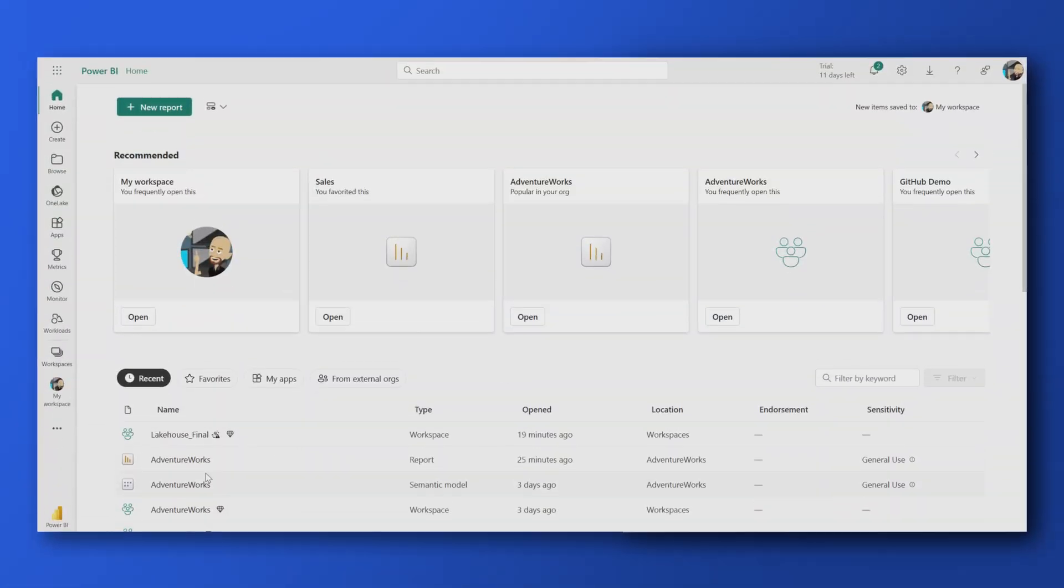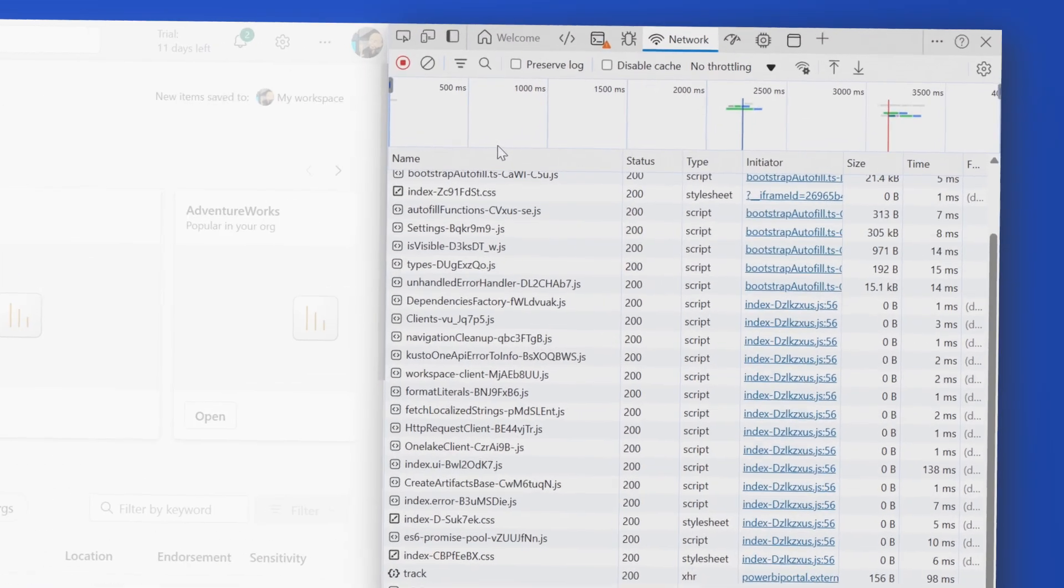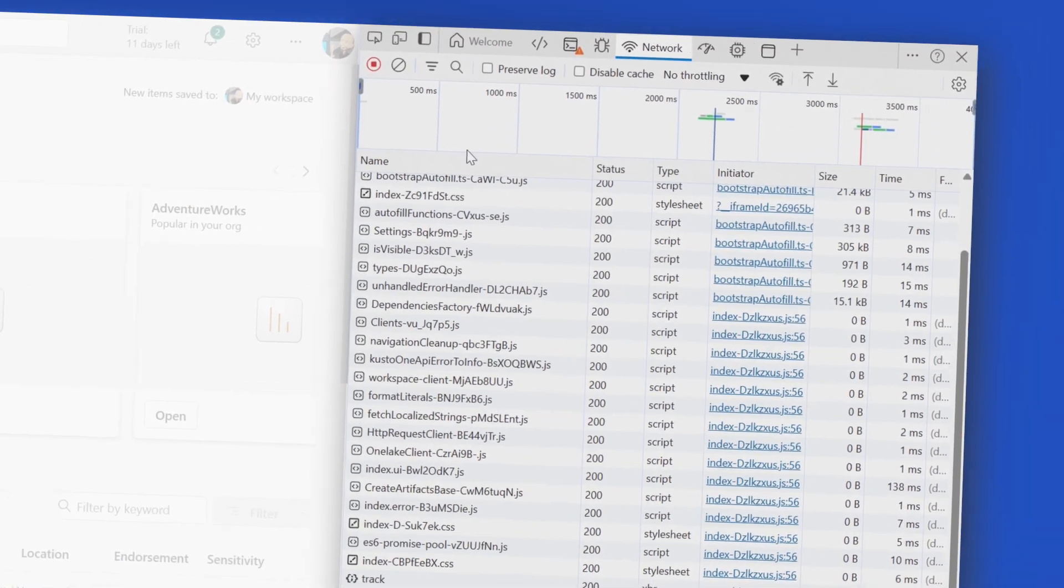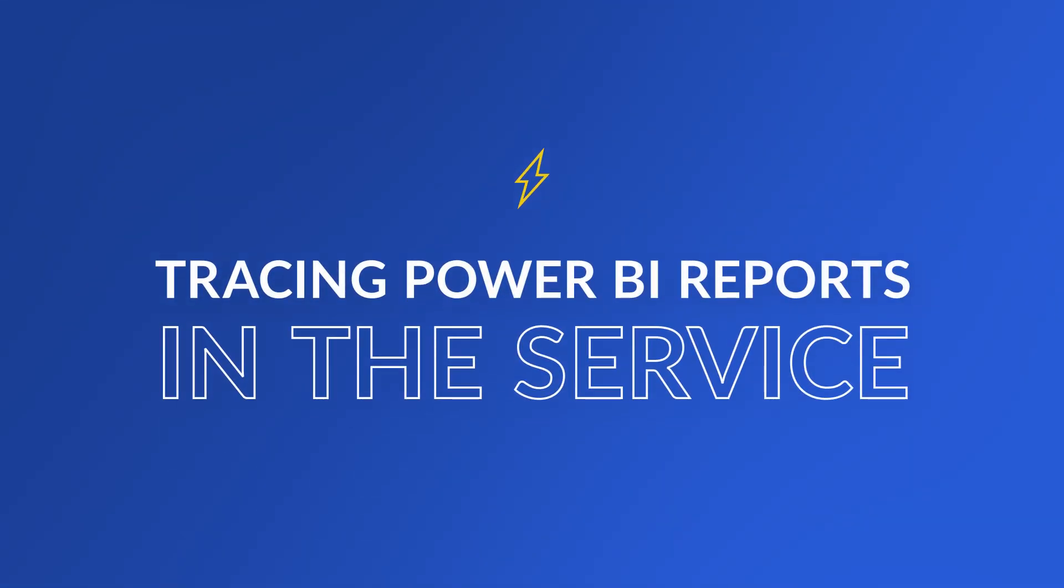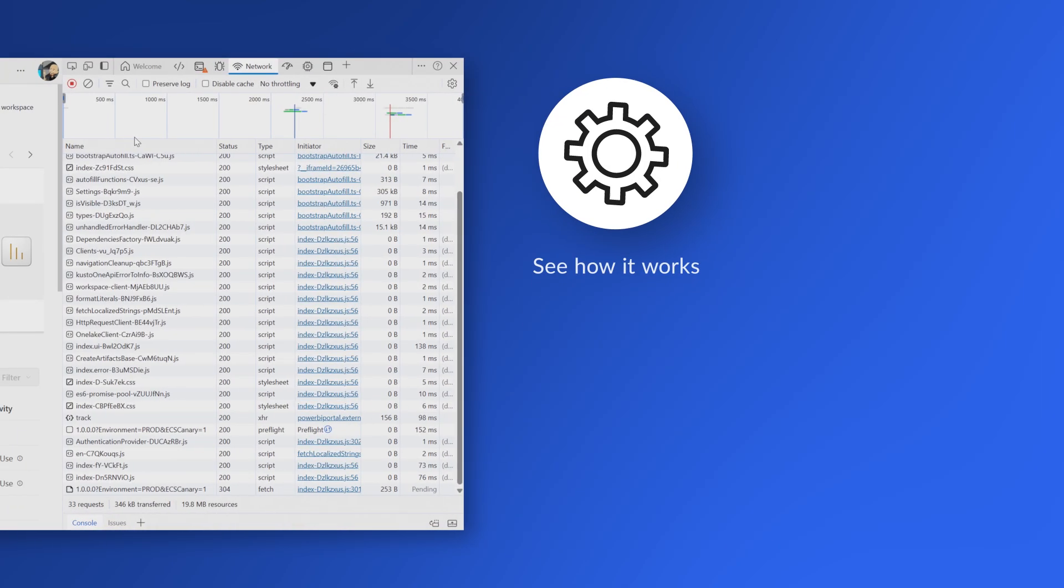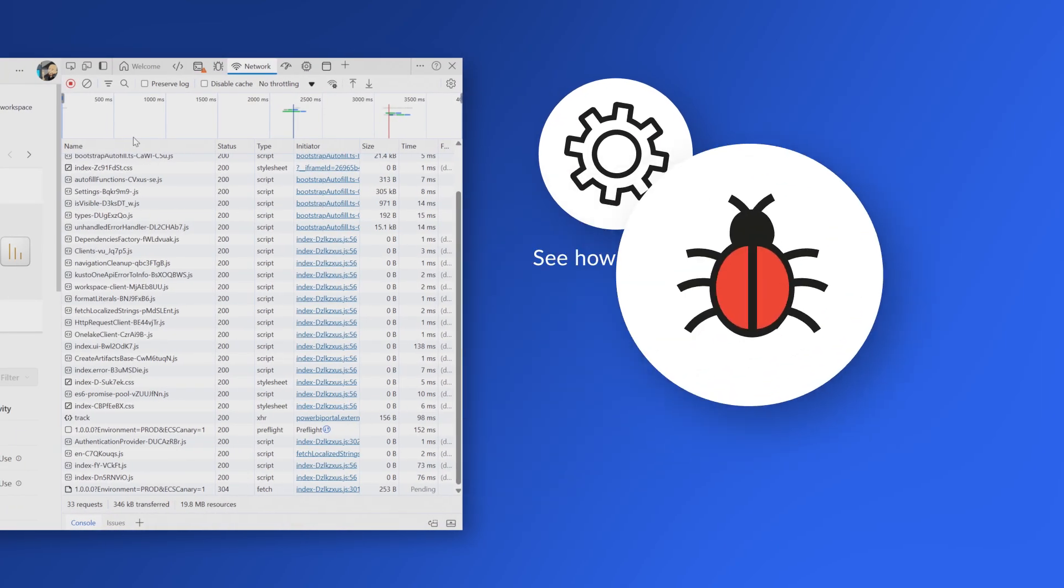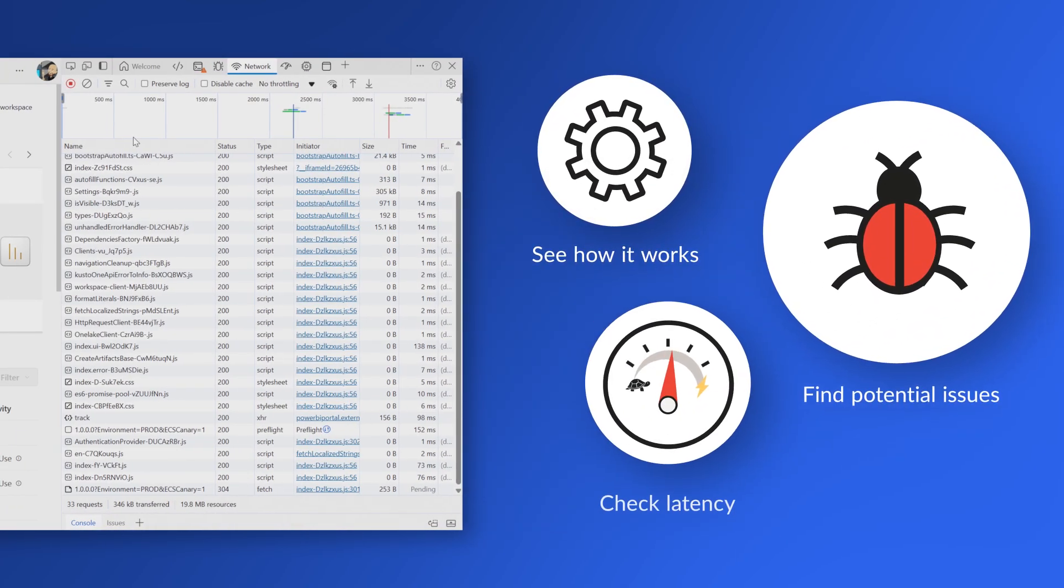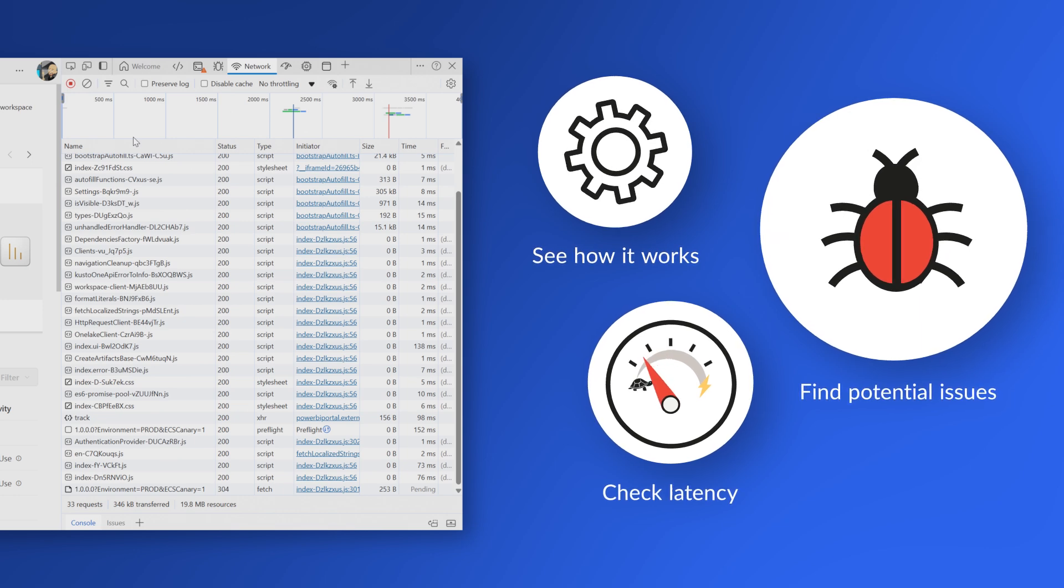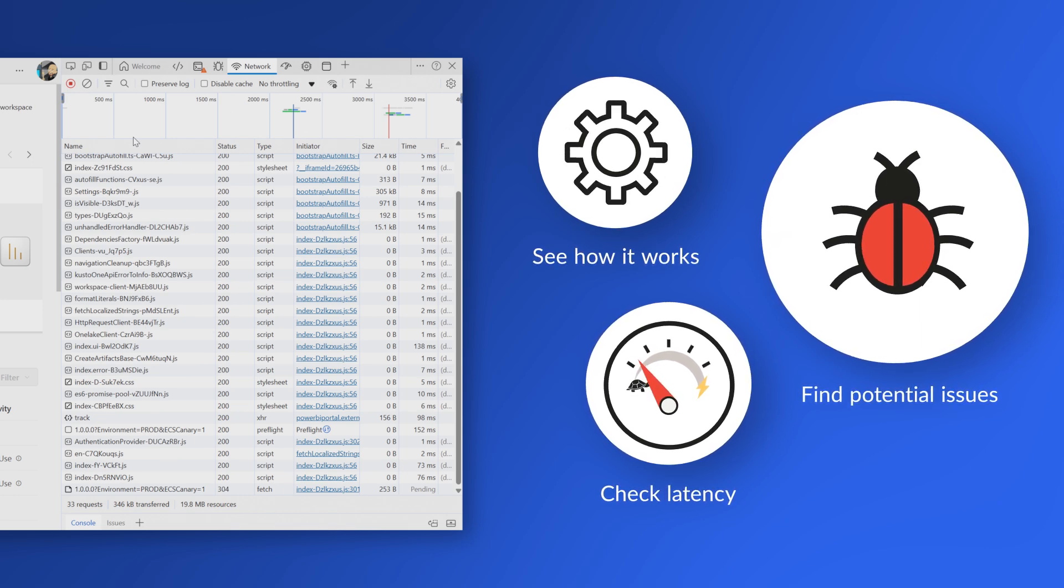Yo, Adam Saxon with Guy in a Cube. And in this video, I want to show you how you can trace a Power BI report that's hosted in the service. Like, what does that even look like? And this is a way you can go and do it.